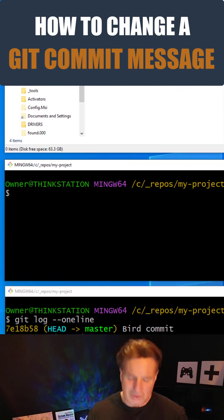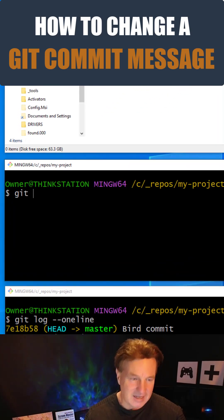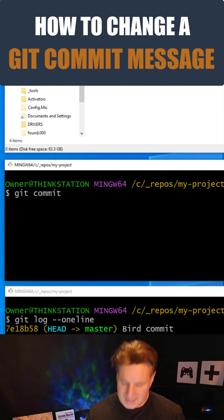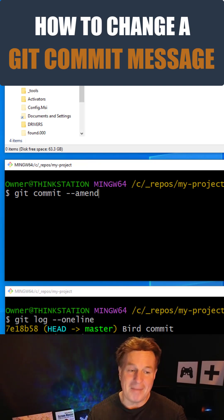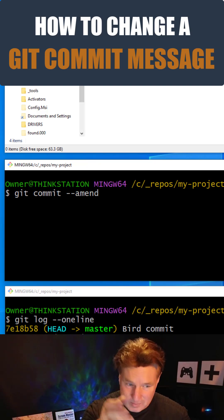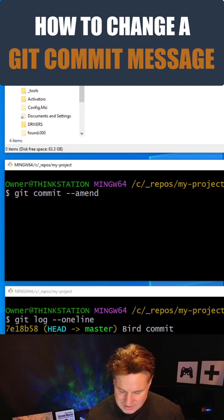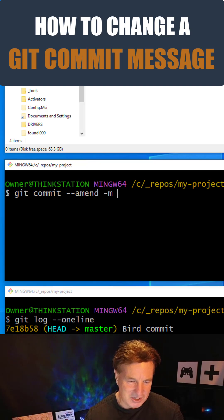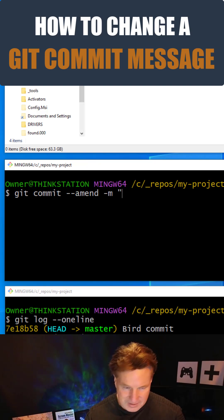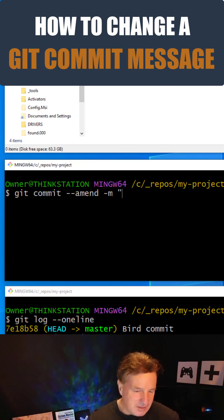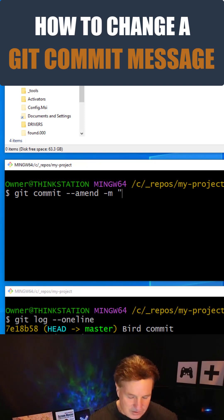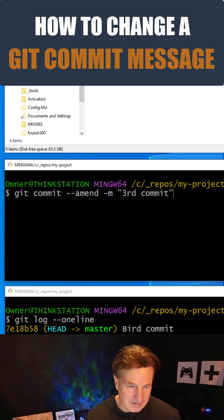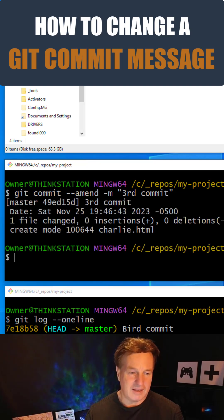It's super easy. You just type in git commit --amend, because we want to make some amends here, -m, because you want to change the message. And here I'm just going to change this to 'third commit'. I'm going to click enter.